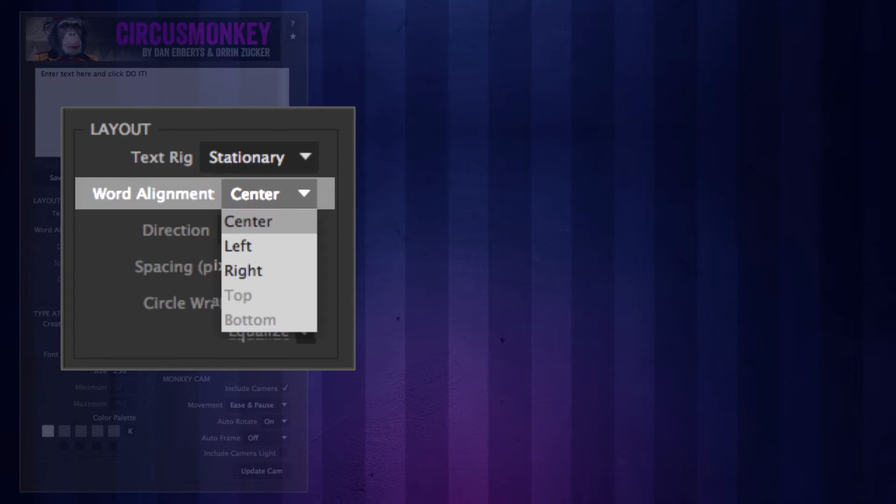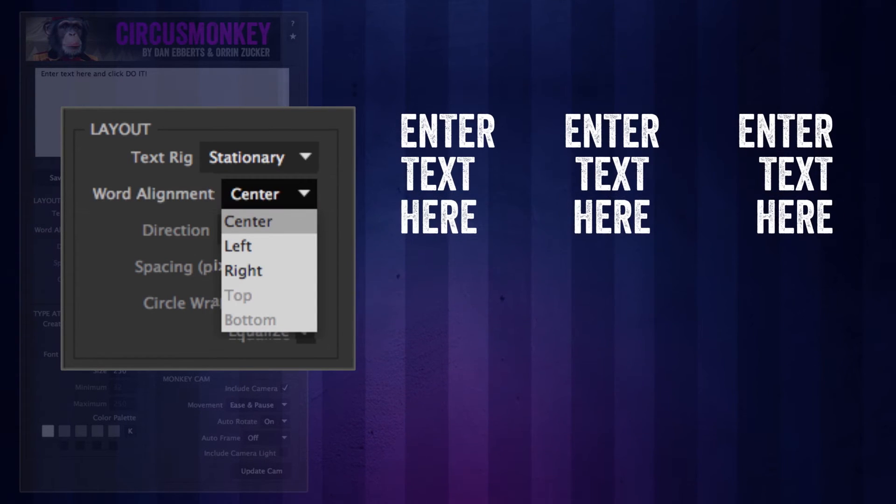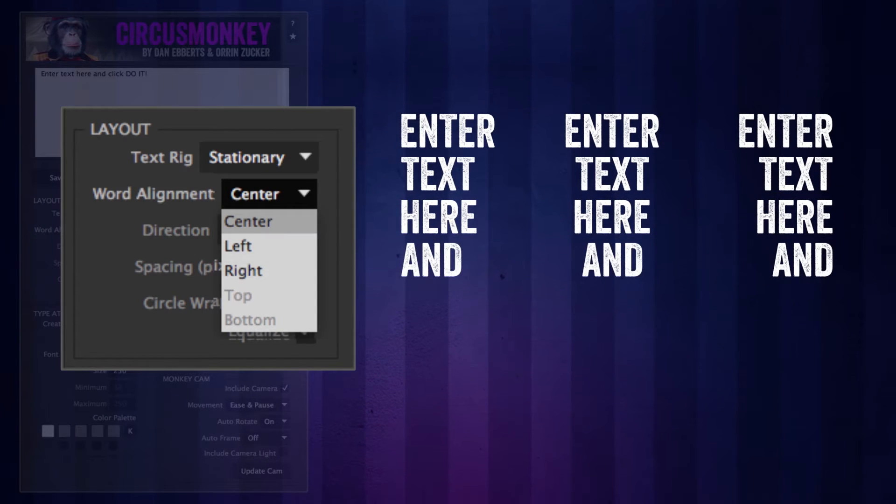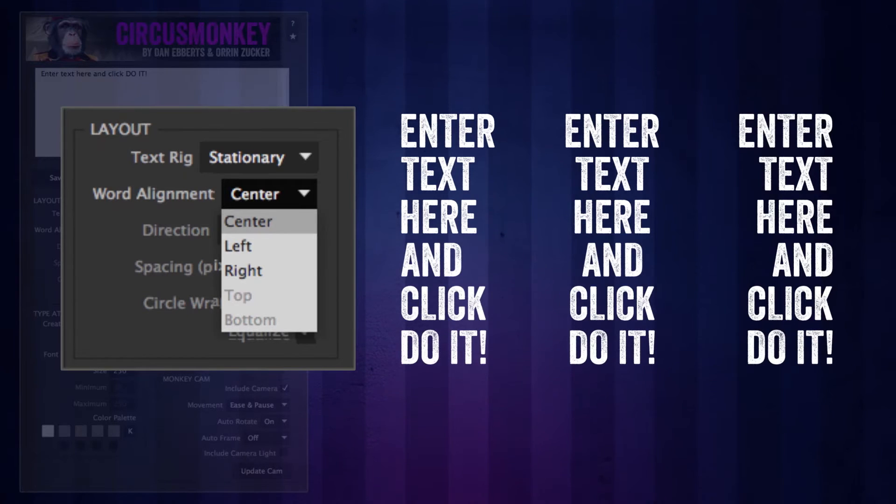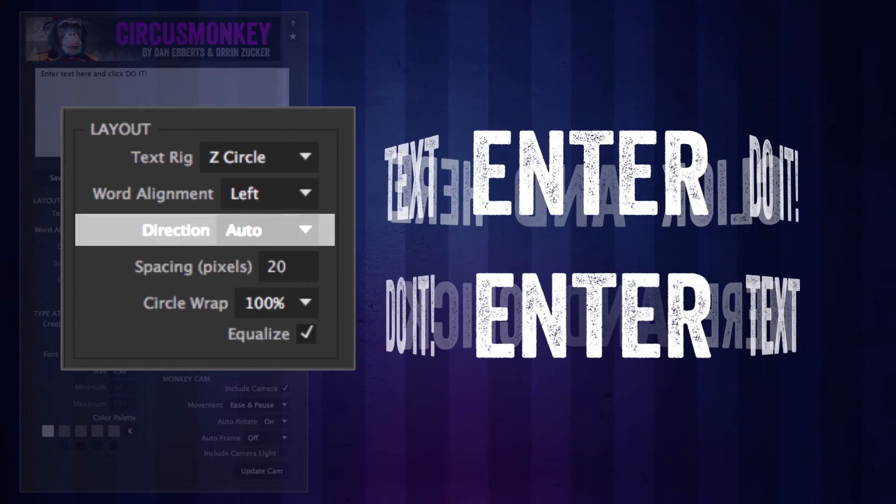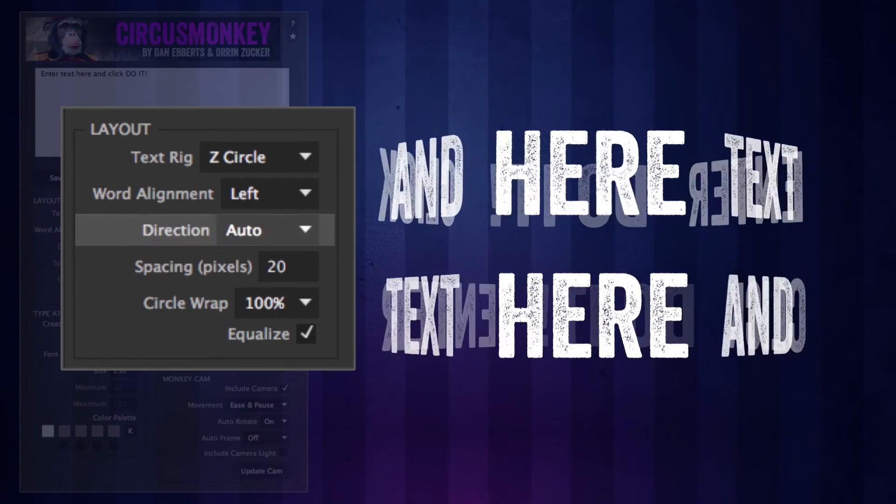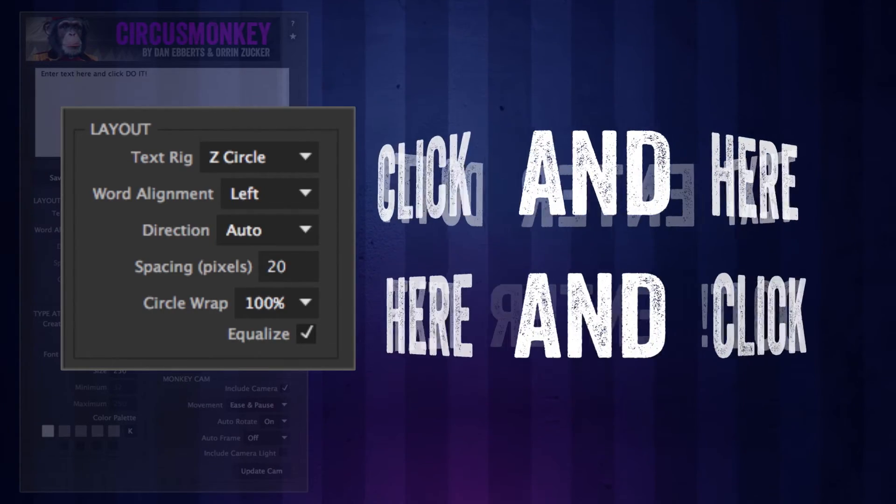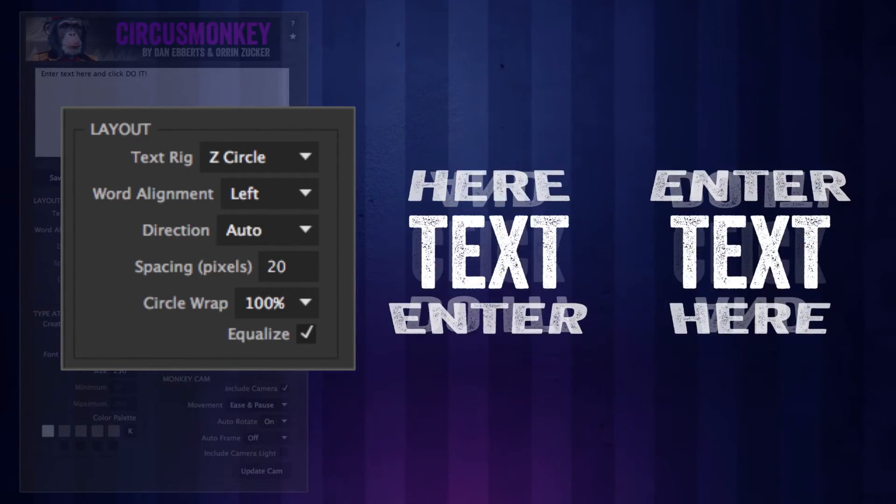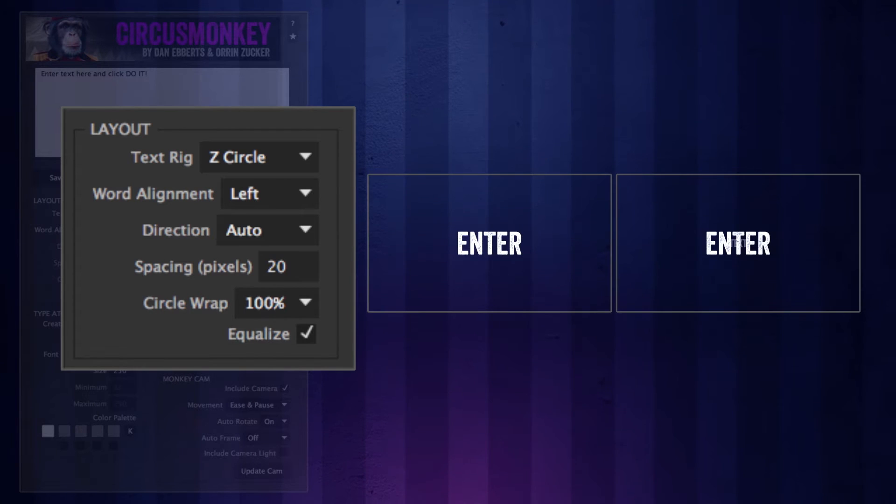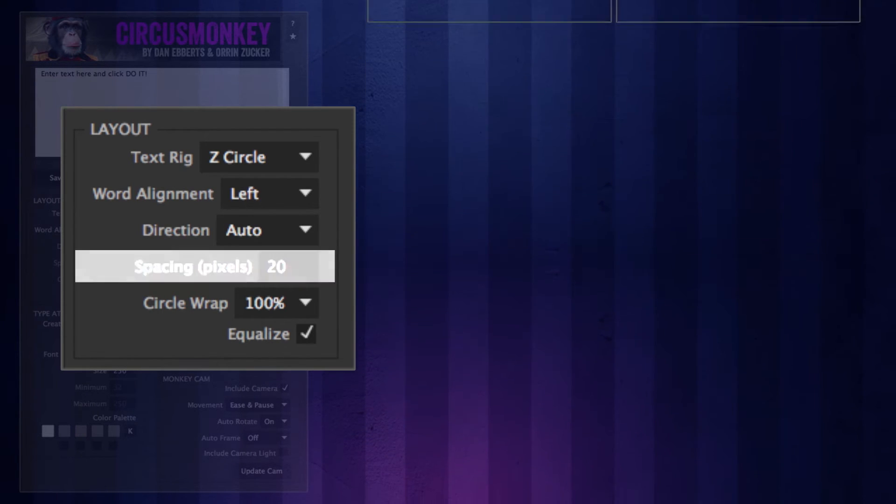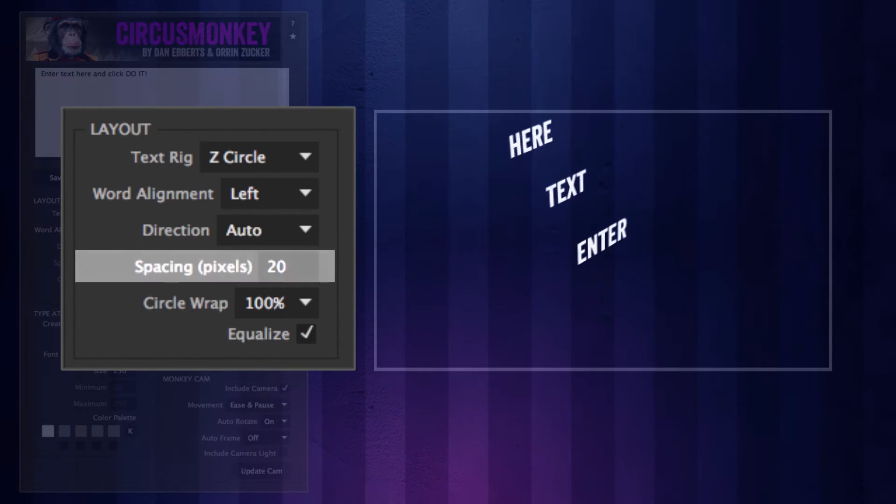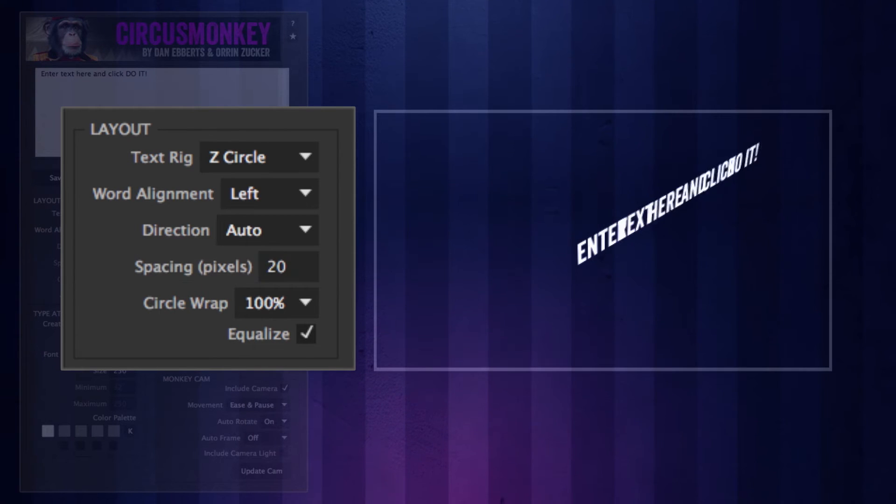Word alignment. Each of these rigs have several different alignments, some of which will be disabled when they're not applicable. Direction is the order in which the words are arranged: left to right, top to bottom, back to forth, whatever. Depending on what text rig you're using, it might mean different things.